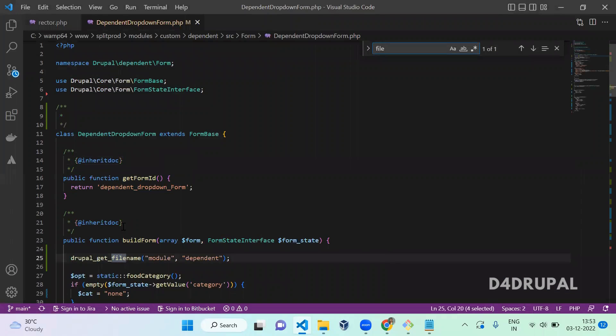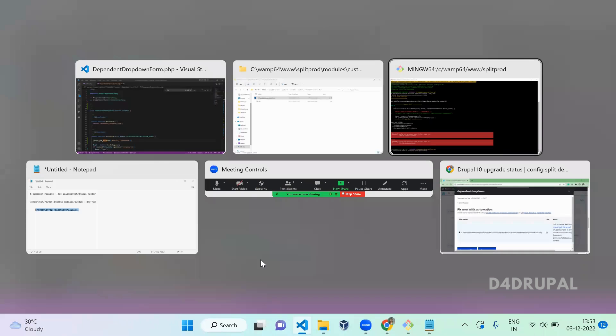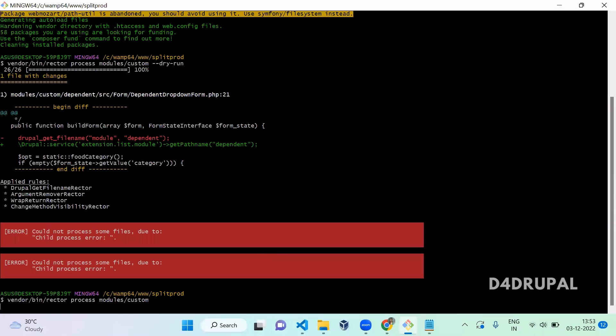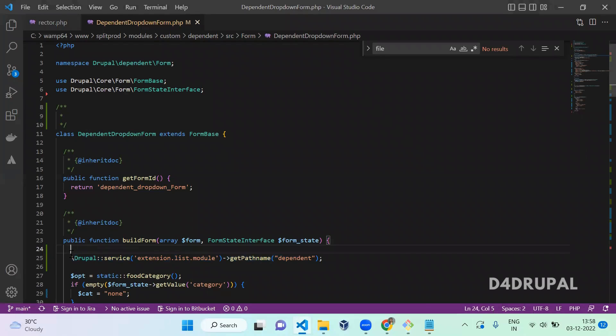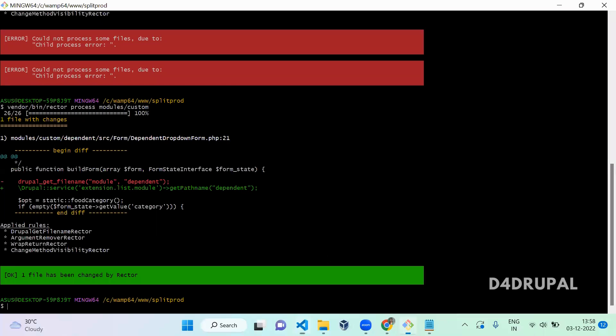We'll open that module - modules/custom/dependent/src/Form - this one, this line. Drupal::getFile - this is the line which is going to change by Rector. Let's see how it is going to change. You can see here that the command ran successfully with one file changed. This is the change which was made - Drupal::getFilename is changed to the service here. The error is also not coming since we added that disabled parallel line in your rector.php.